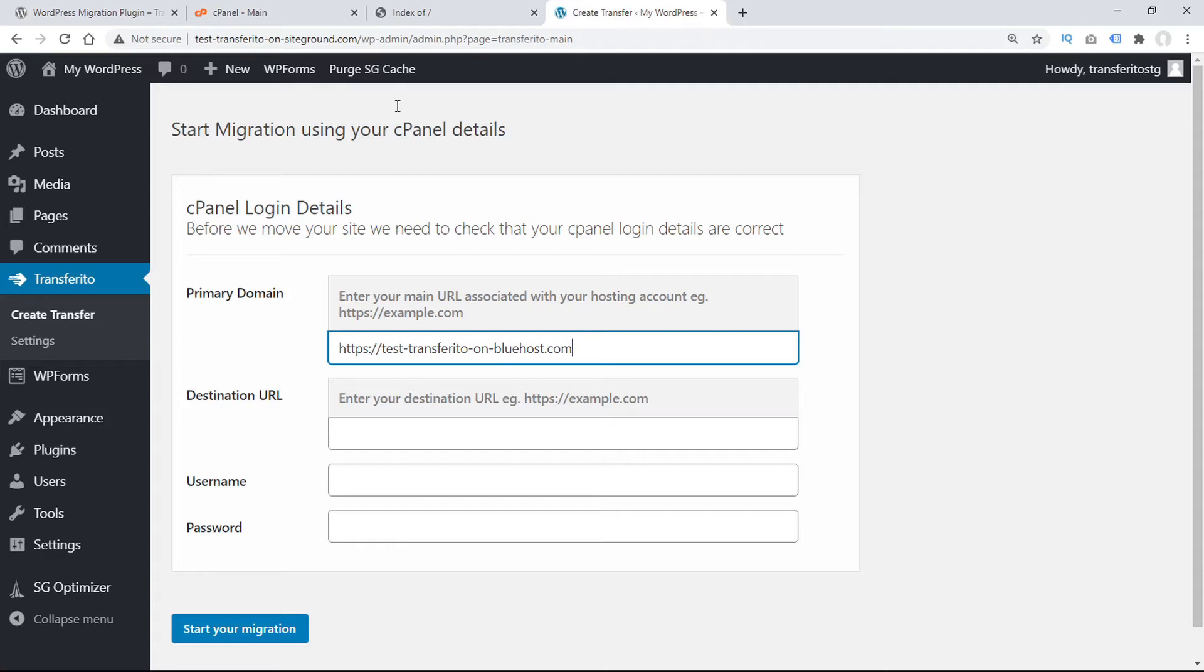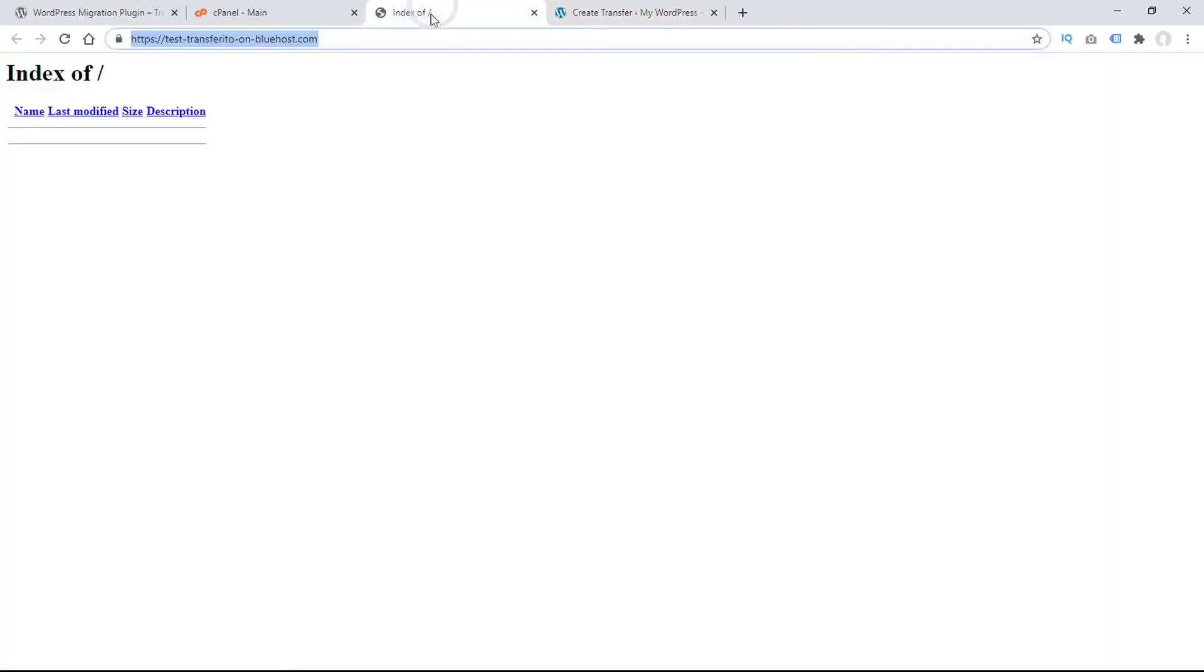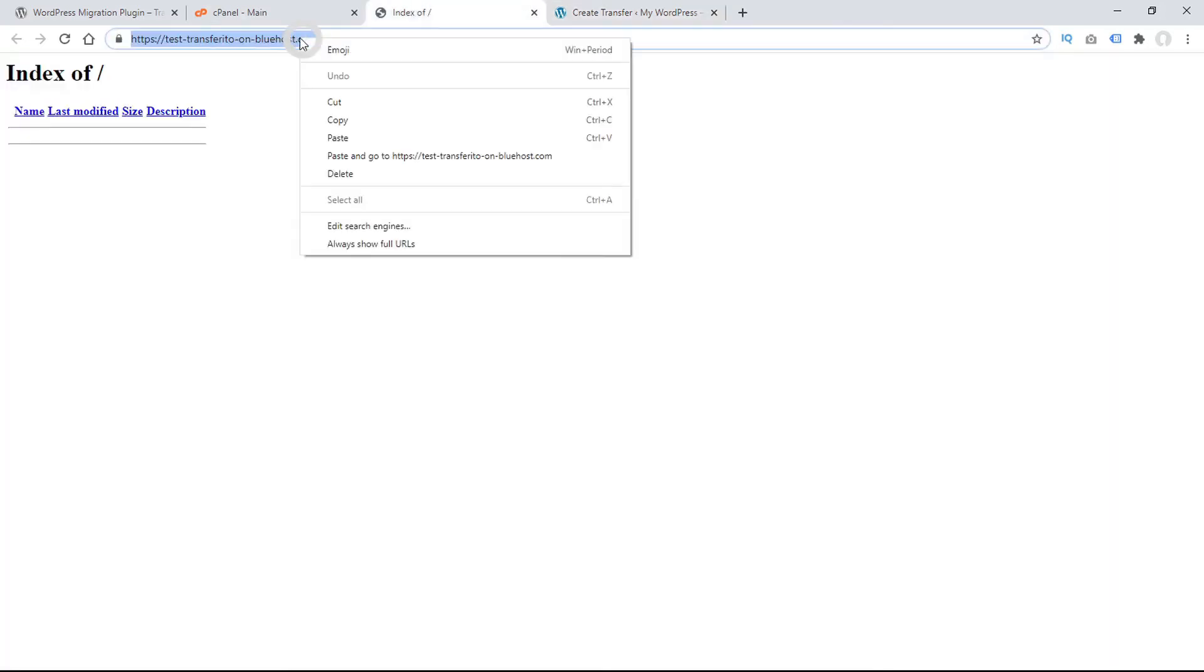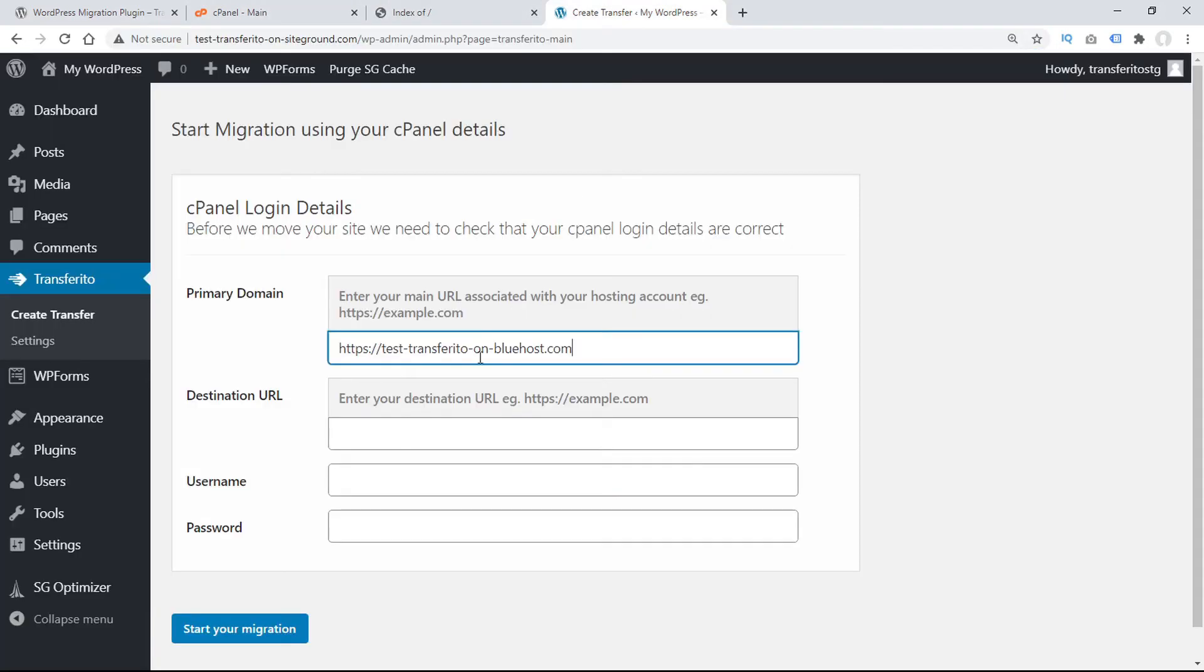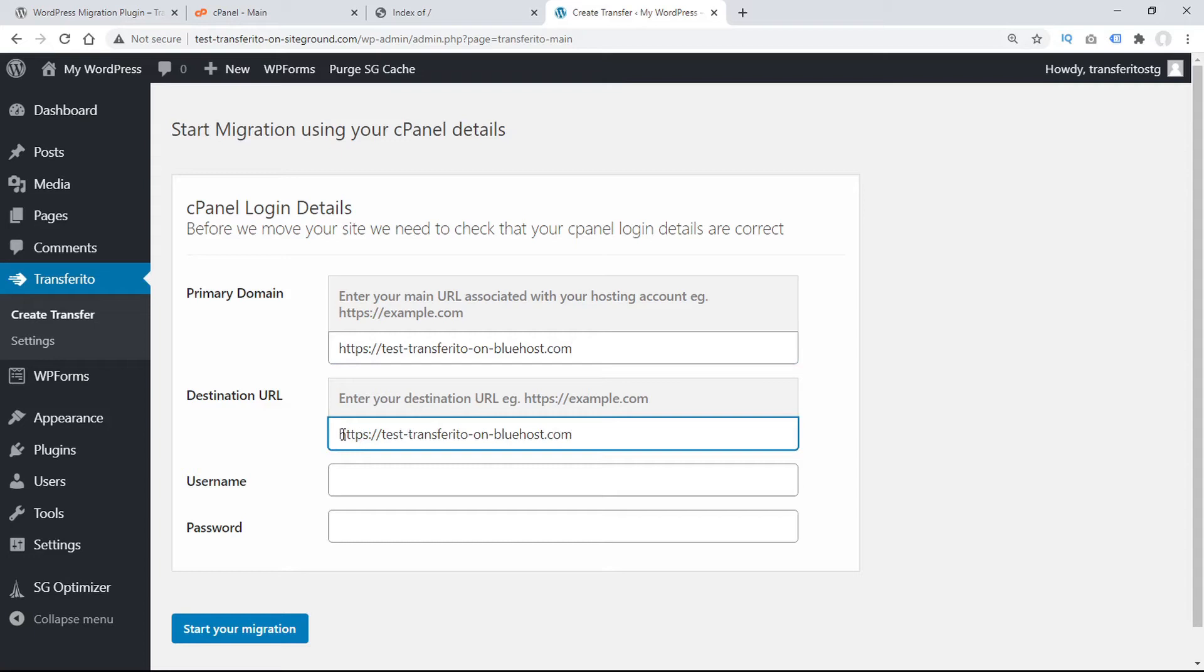Then for the destination URL, we'll go ahead and copy that from the address bar. And again, we'll paste this into our Transferrito plugin, and we'll remove the slash. And we can be sure that the HTTPS is correct, because we copied it directly from the address bar.